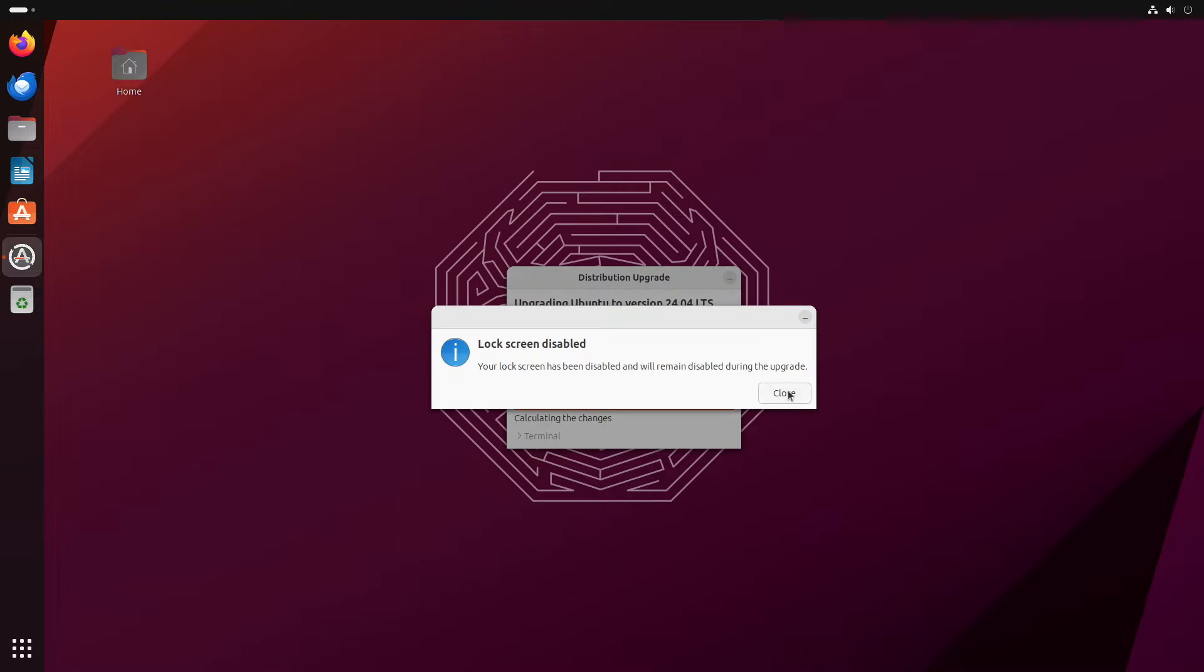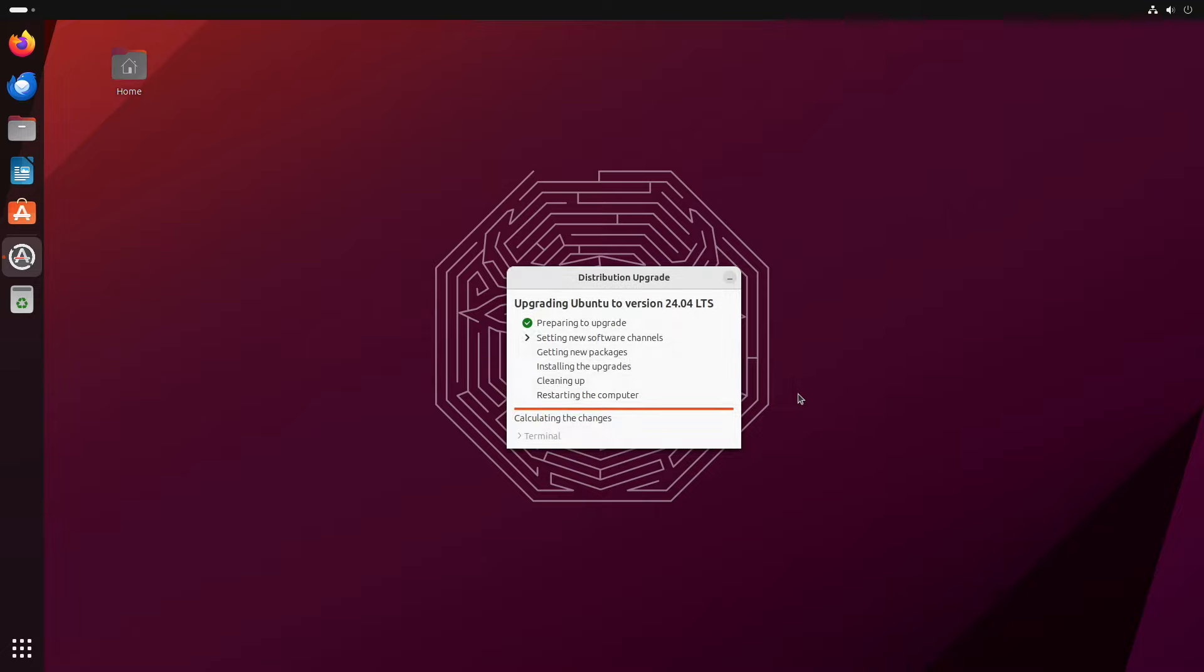Then you'll get this message saying the lock screen is going to be disabled during the upgrade. That's okay. So we can click close and the upgrade will continue.